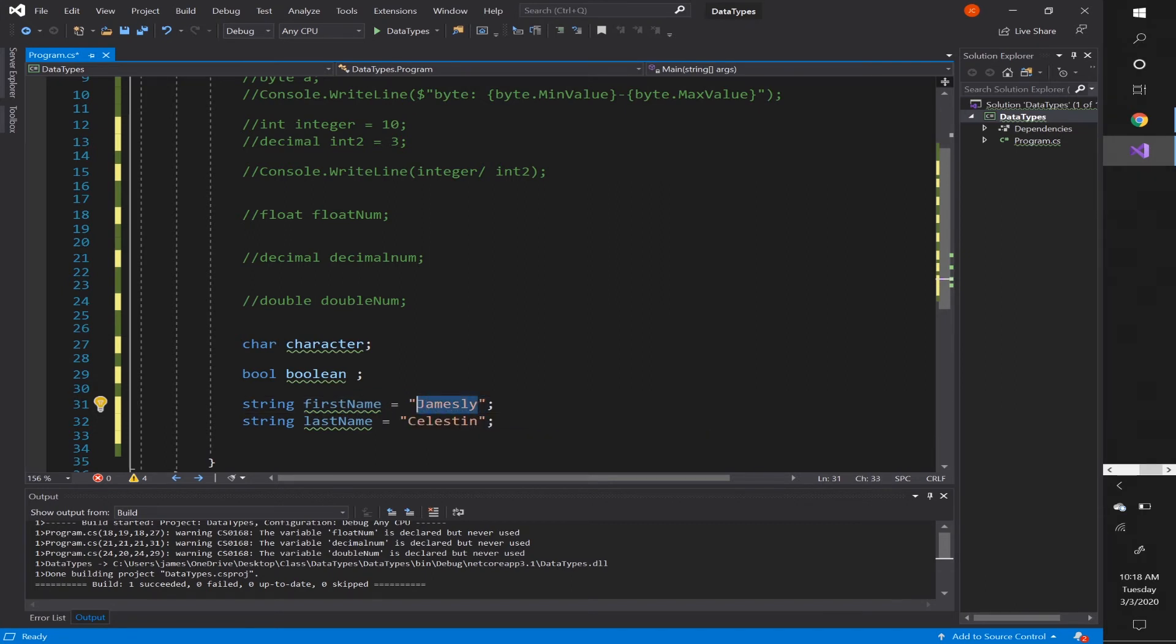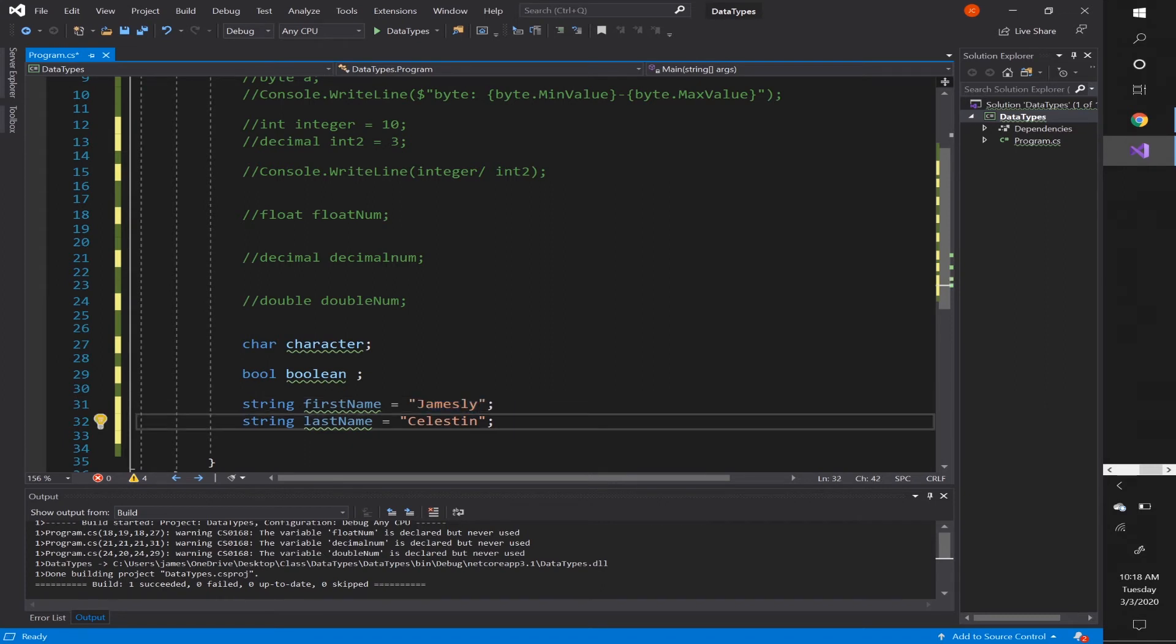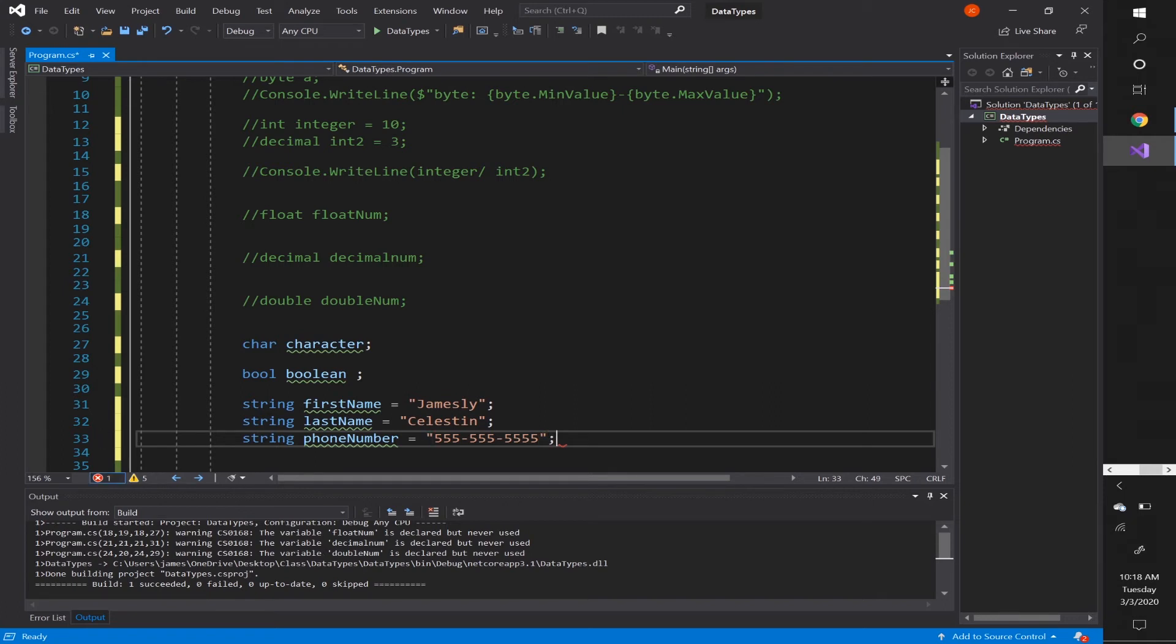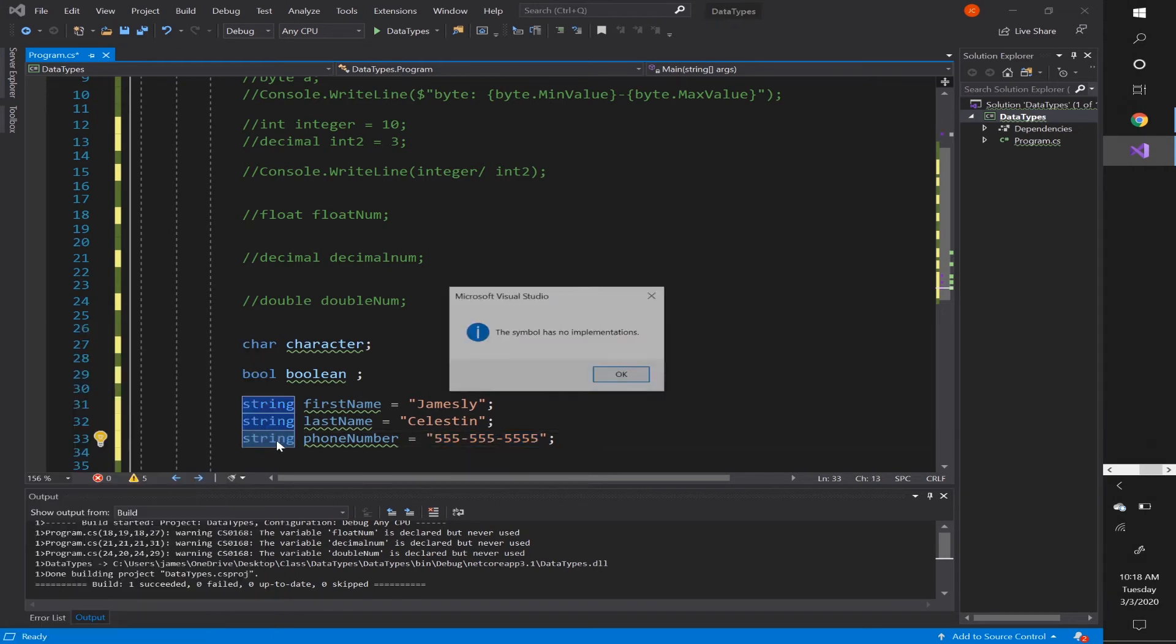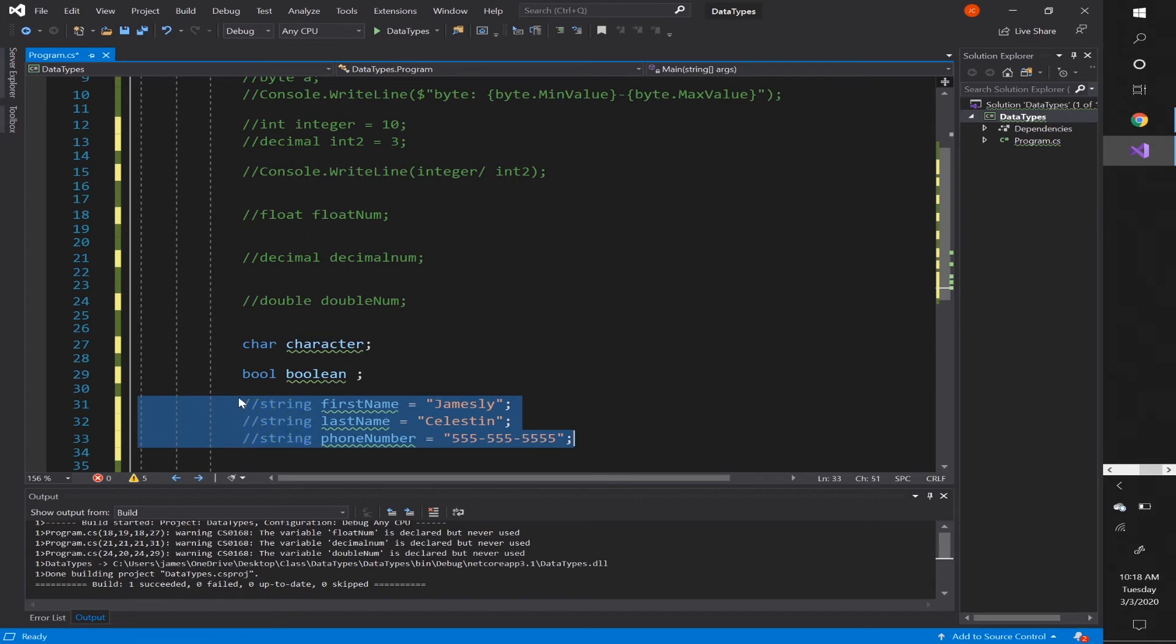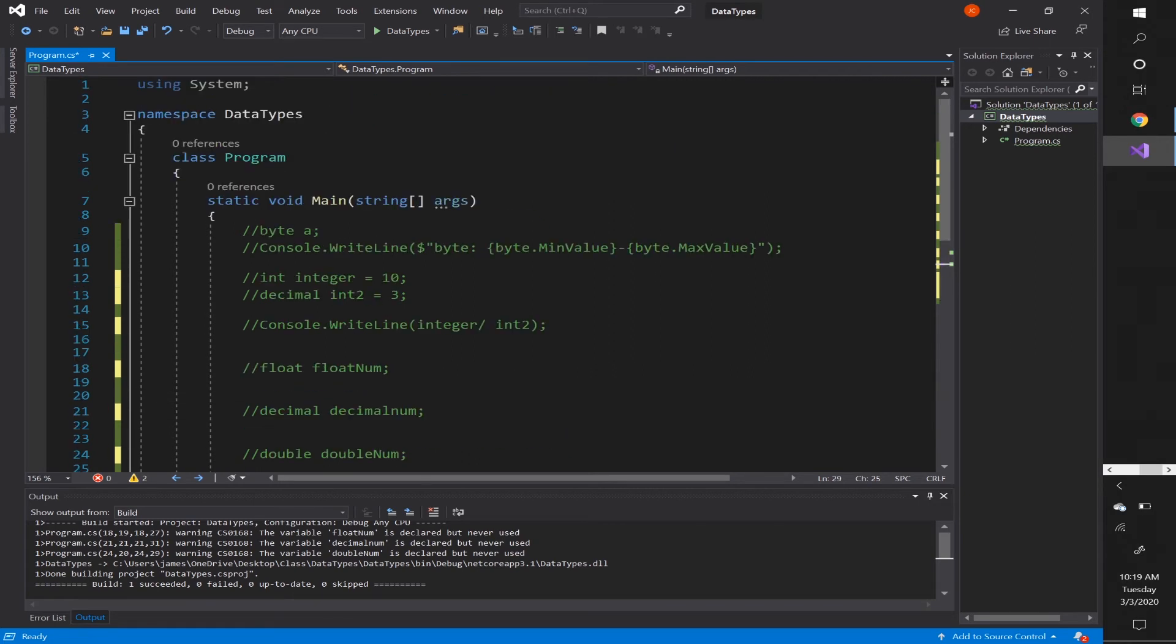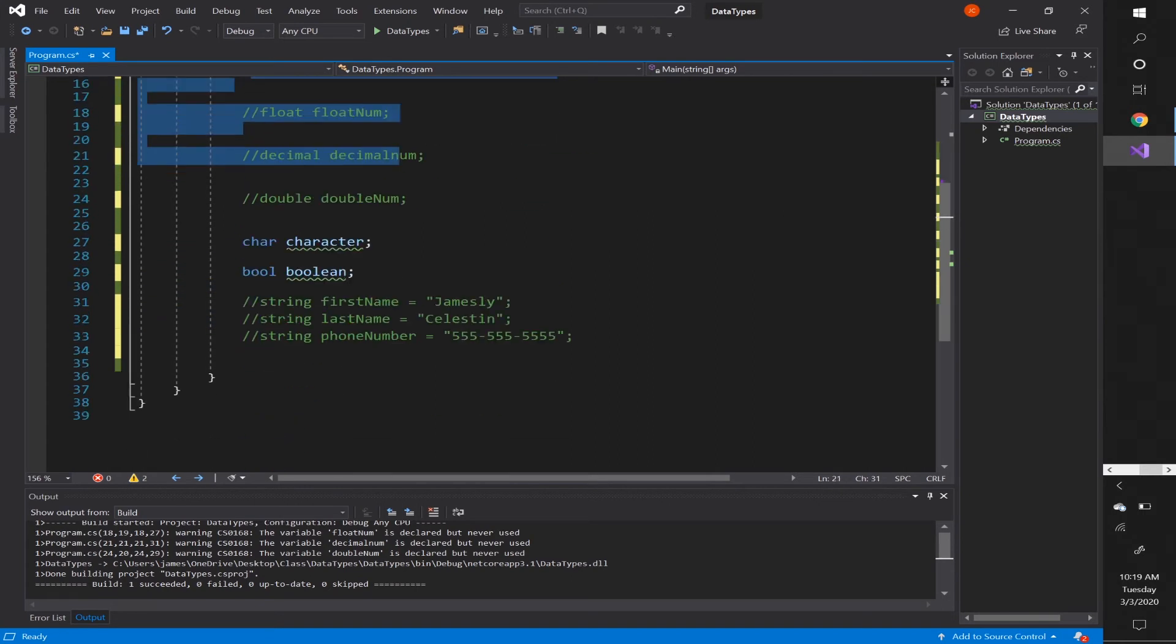So firstName James, lastName Celestin. This would be considered a string. Anything in between double quotes is a string. Even if you were to put a number in between here, it would be considered a string. So if you were to declare a string phoneNumber, you would put 555, 555, 555. That would be considered a string even though it's all numbers inside of it. That would be considered a string because you declared it to be a string and you wrapped it in double quotation marks. So that's a string. We're going to keep everything simple for now. In future videos, we're going to be manipulating strings and performing calculations with these data types over here.